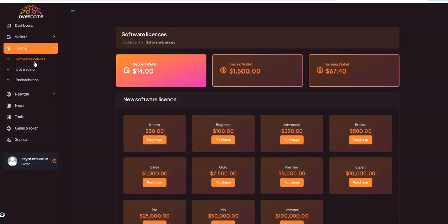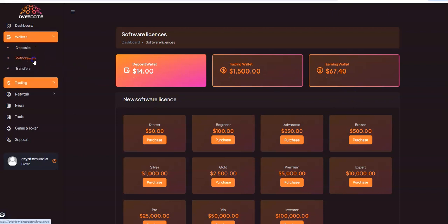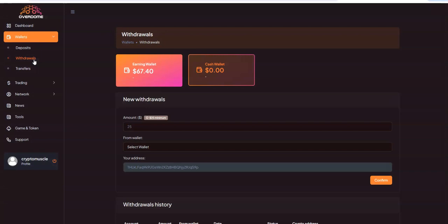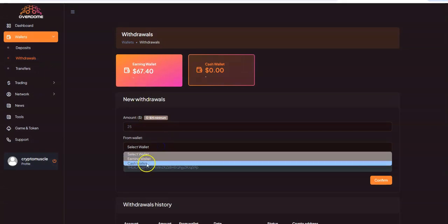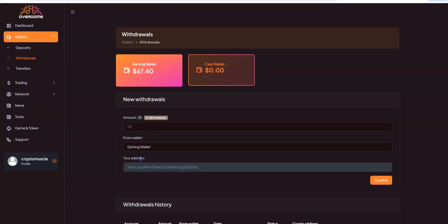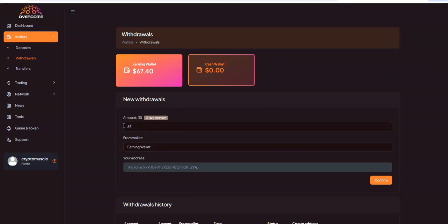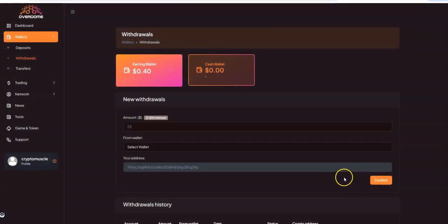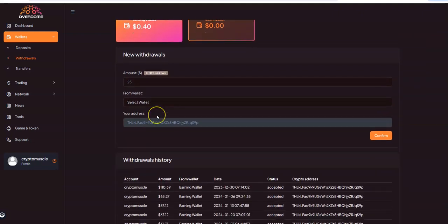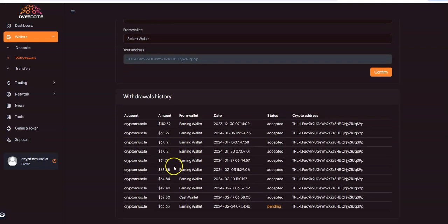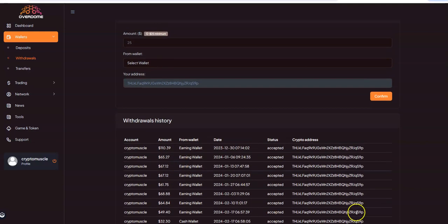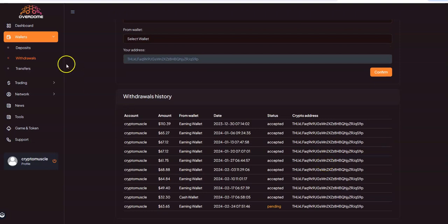This is where it's at here. I have $14 in the deposit wallet and $67 in the earning wallet. Let's see what I could get this week if anything. Earning wallet $67 - I'll leave the change in there. You need a $25 minimum. And accepted - there it is, pending. I was looking at the top, you got to go to the bottom. So that's where it's at. I've done one withdrawal out of the cash wallet and it's been mainly out of the earning wallet.